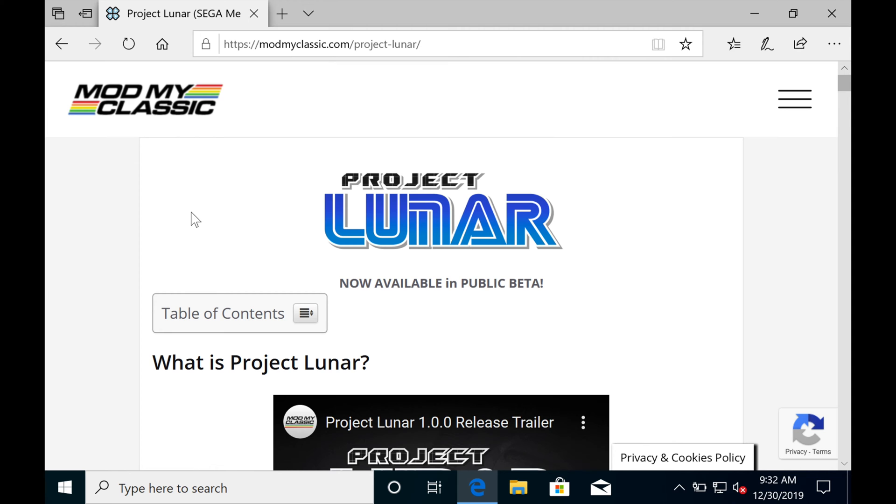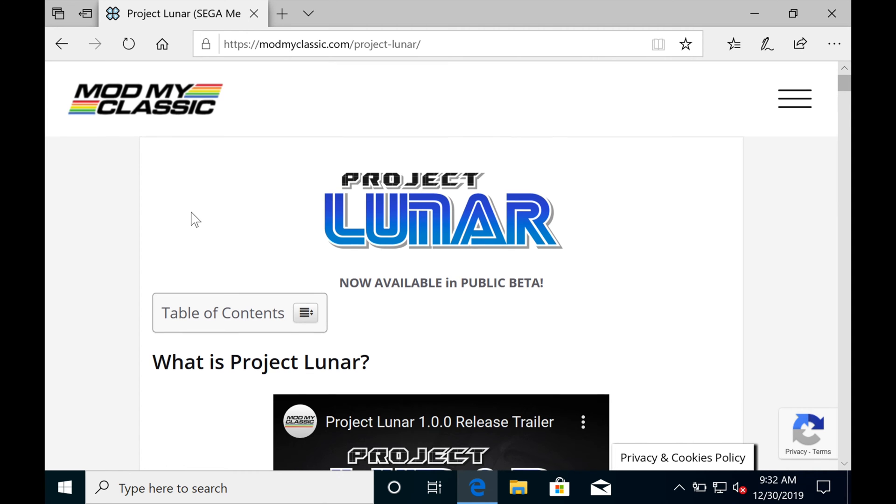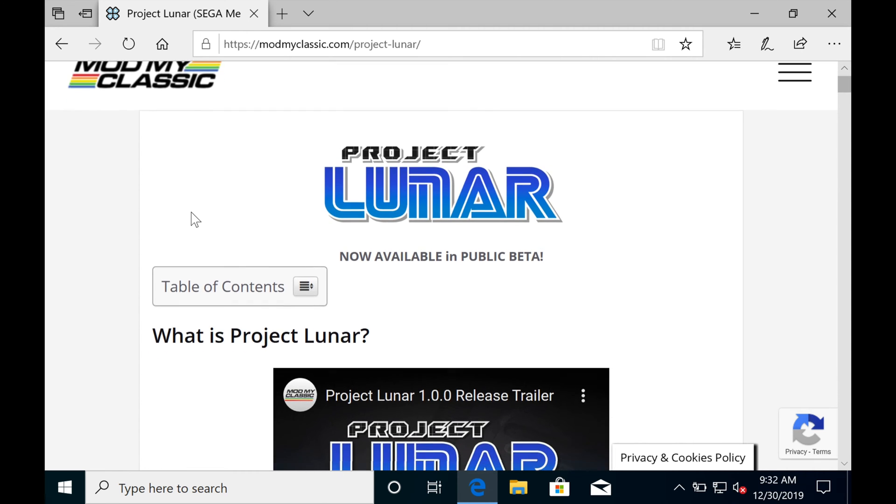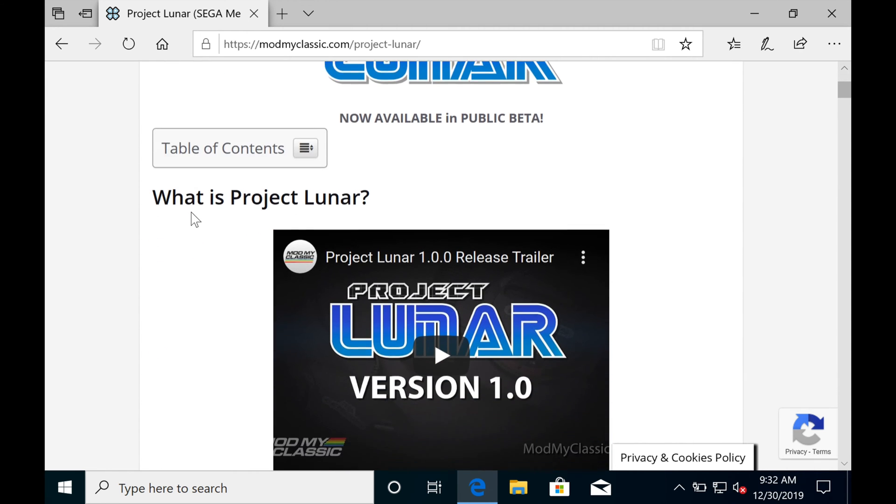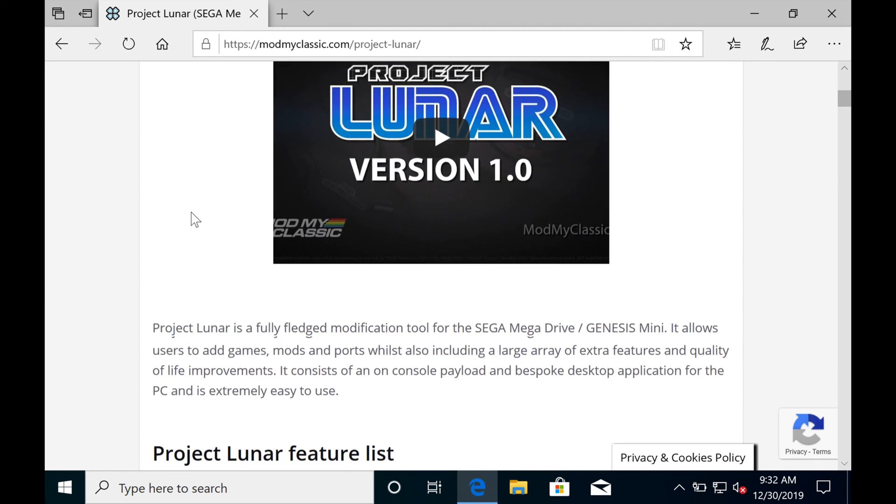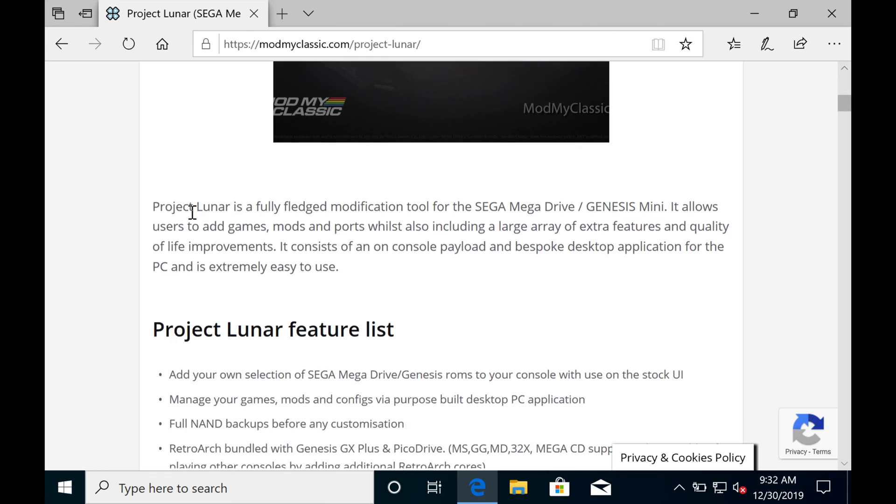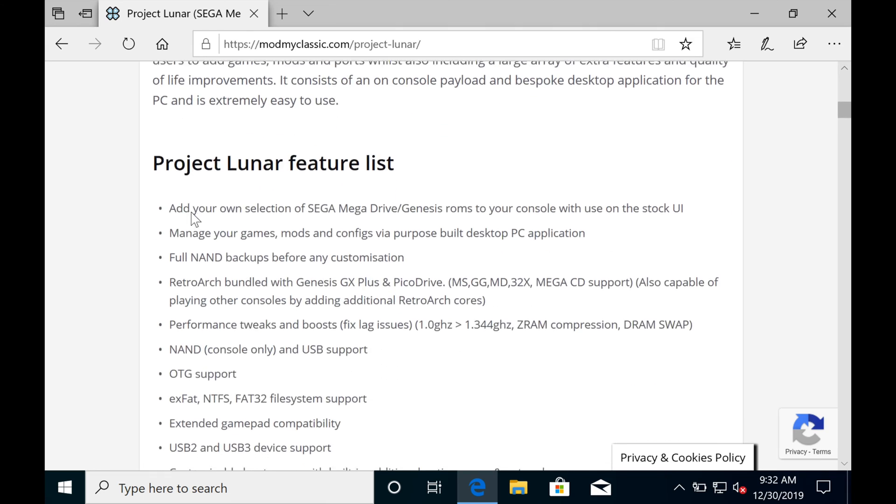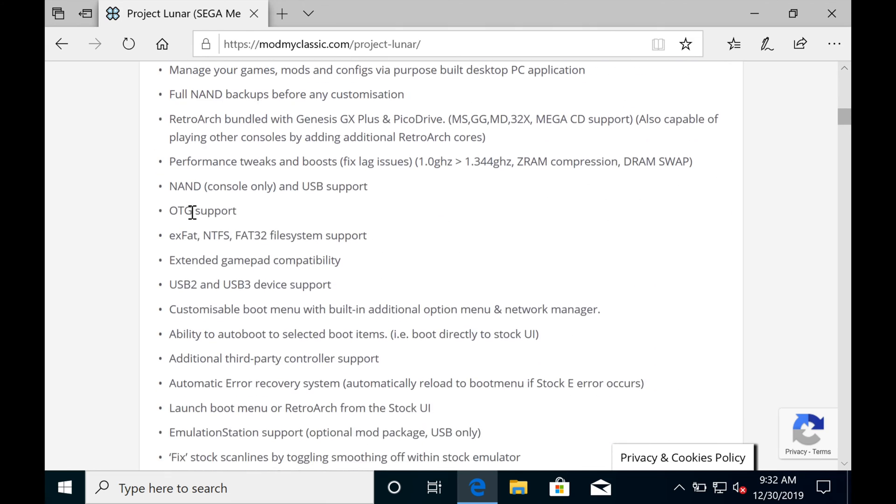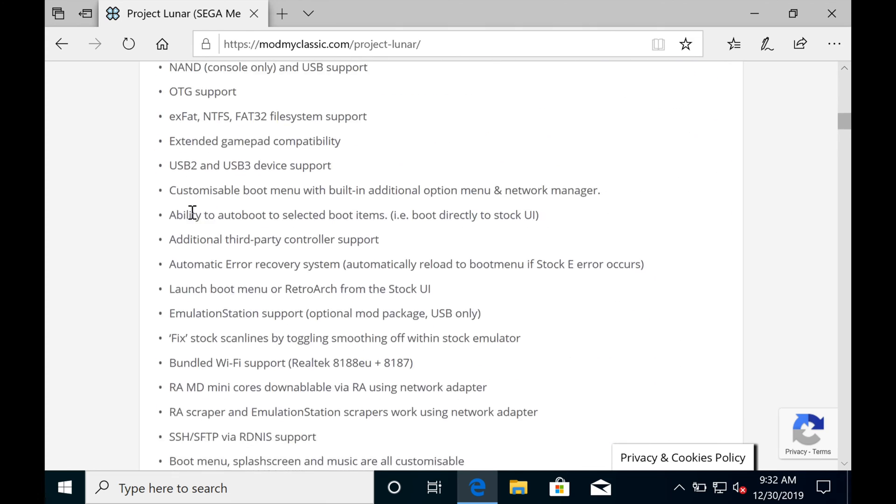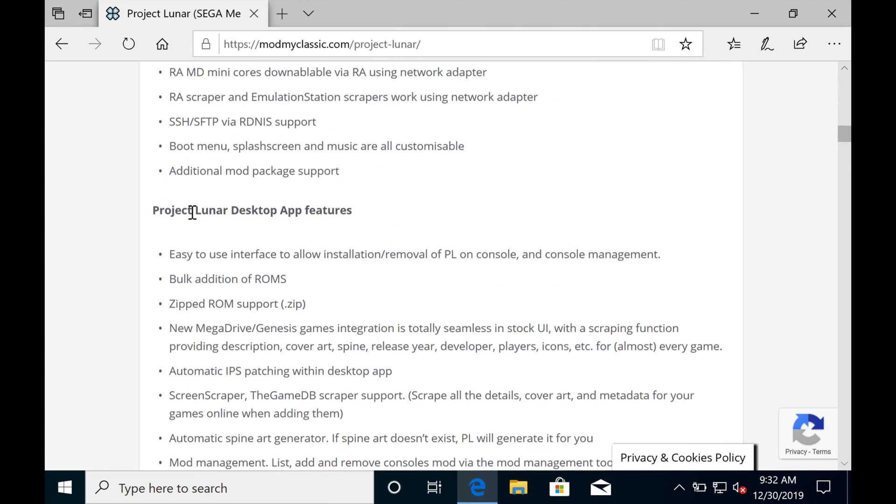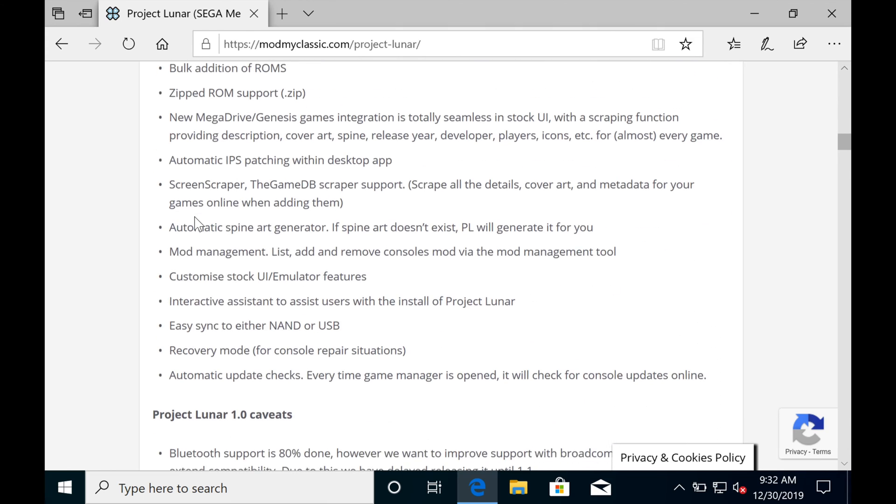Hi, my name is Blaine, if you're new here. This might be one of the easiest mods you'll ever do. All you have to do is go to the Project Lunar portion of the ModMyClassic website. Link's in the description below.